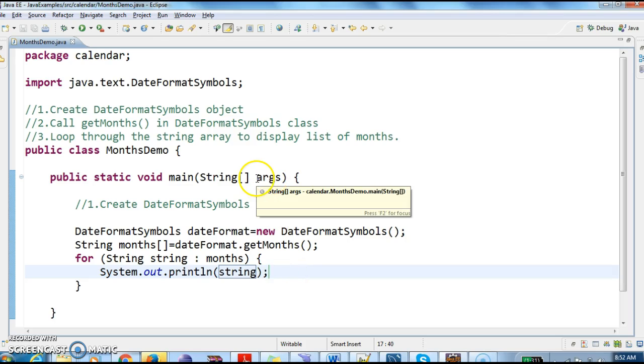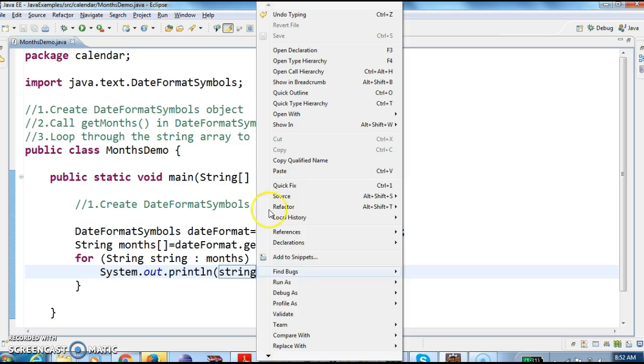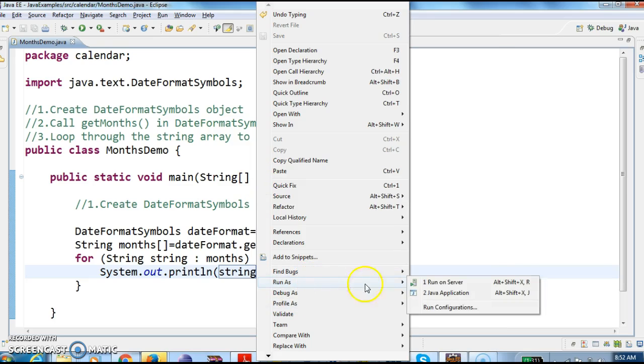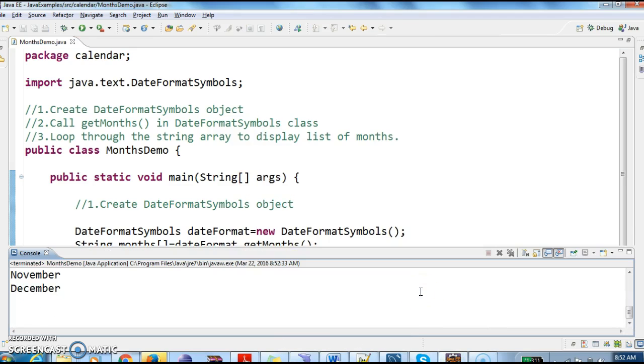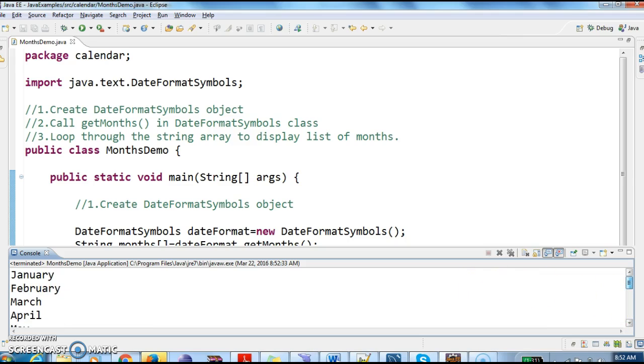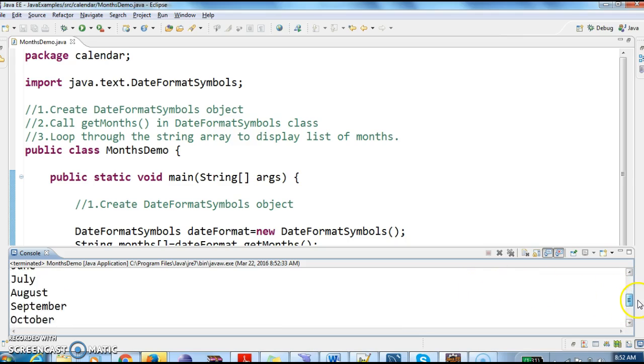Let's run this program and see the output. So January, February, March, April, May till December.